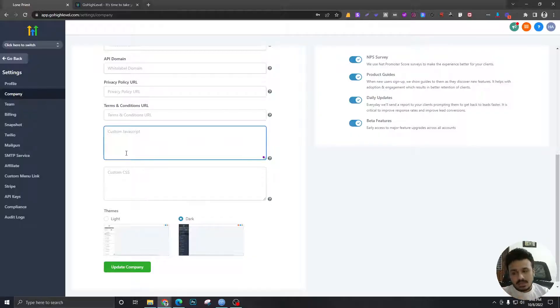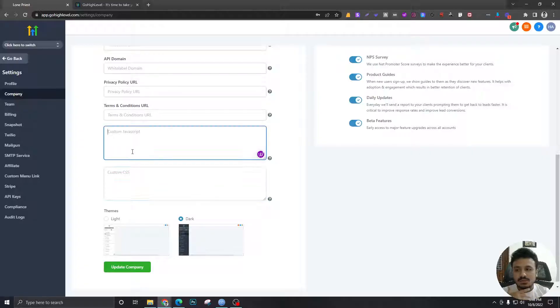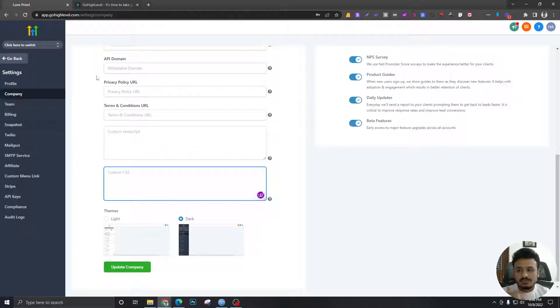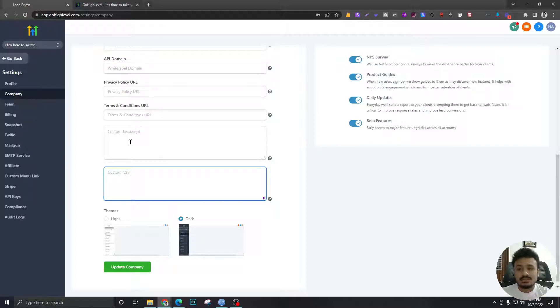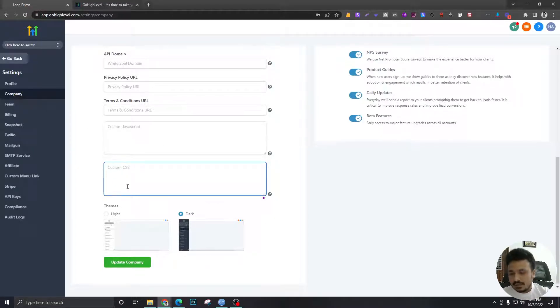Custom CSS, custom JavaScript - so as I said in the previous videos, you can rebrand this platform and white label it. So this is where you have to put the codes after you've applied CSS and JavaScript to this.